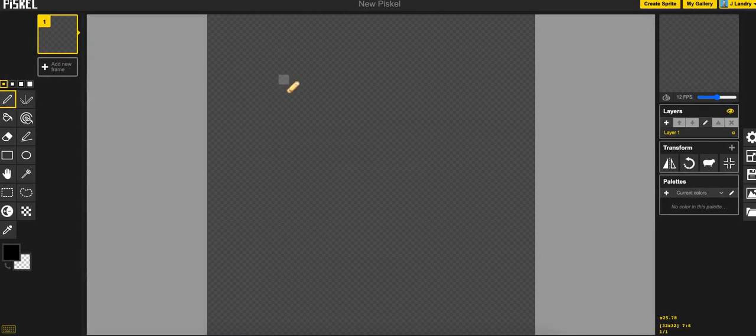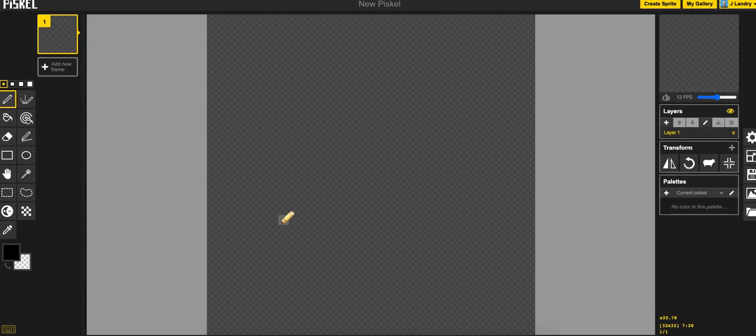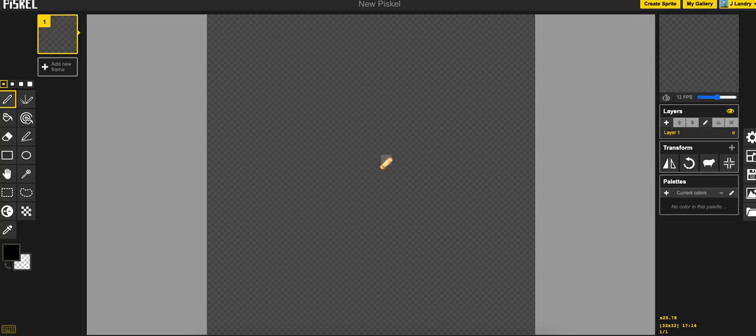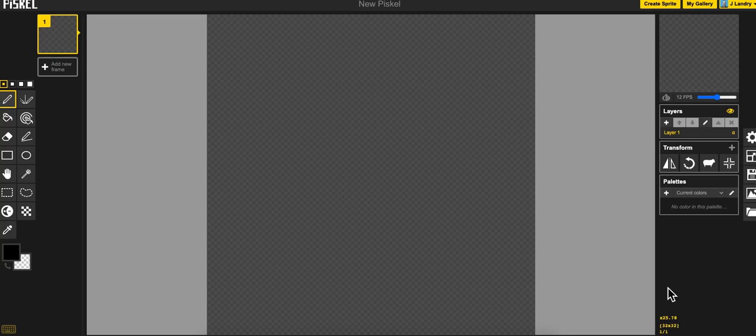I've already logged in so I'm going to take you through the basics here if this is your first time. The very first thing you do is you start off with a 32 by 32 pixel sprite and you know that because down here in the bottom right hand corner it will say 32 by 32.